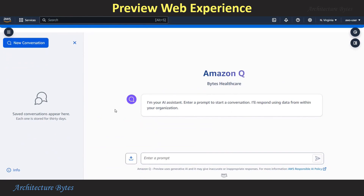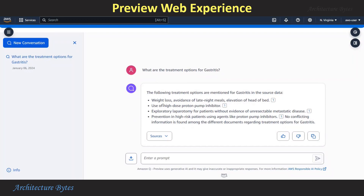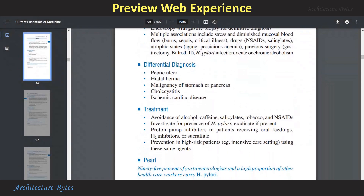Our first prompt is: What are the treatment options for Gastritis? Let's wait for the response. The response is: The following treatment options are mentioned for Gastritis in the source data. And there is a reference to the source file from where this information is coming, so we can cross-check this information against that source file.